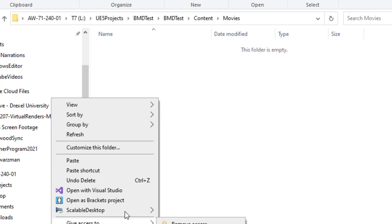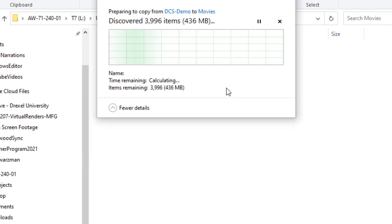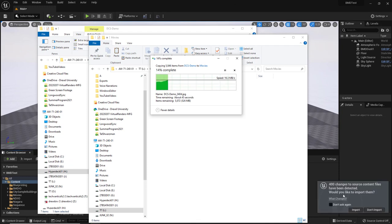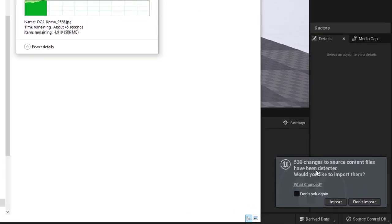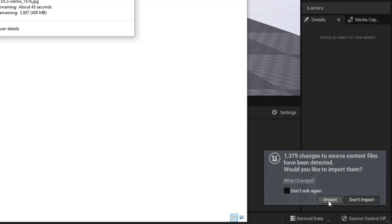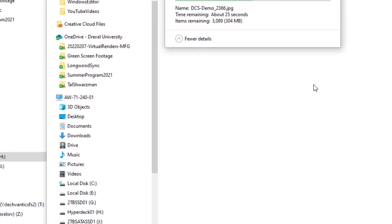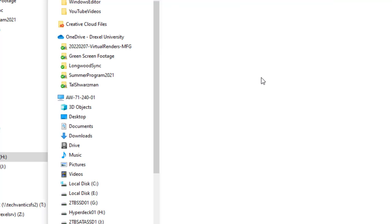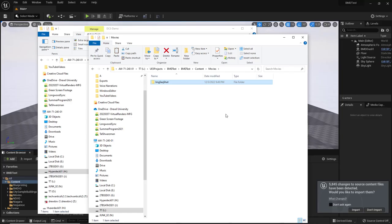And that's going ahead and copying and of course we're getting a message here from Unreal Engine about changes. One of the things that we want to do is not import these files. We're not going to use these images directly as textures so we are do not import. We're going to use do not import. We'll wait for this copy to finish and rather than having to click this button over and over again we'll just wait until all the files are done first.